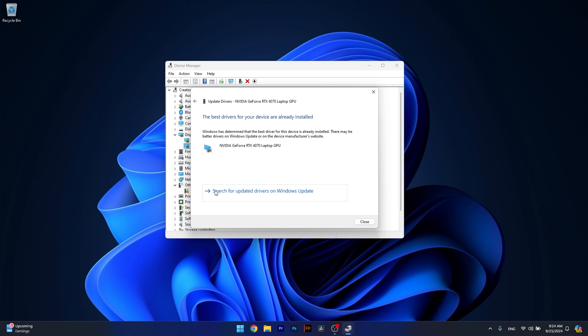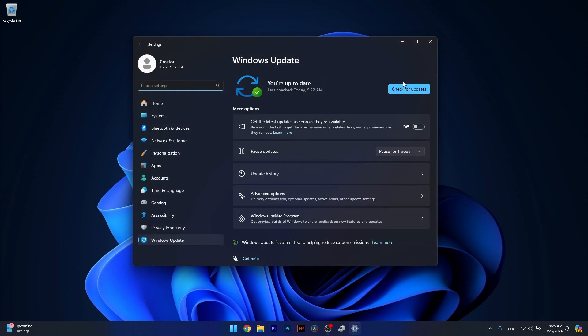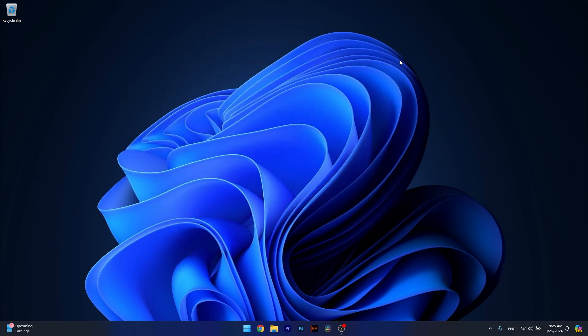Otherwise, you can also click on search for updated drivers on Windows Update and Windows will try to locate the latest drivers and the latest version of your OS via Windows Update. Then you can check if the problem still persists.